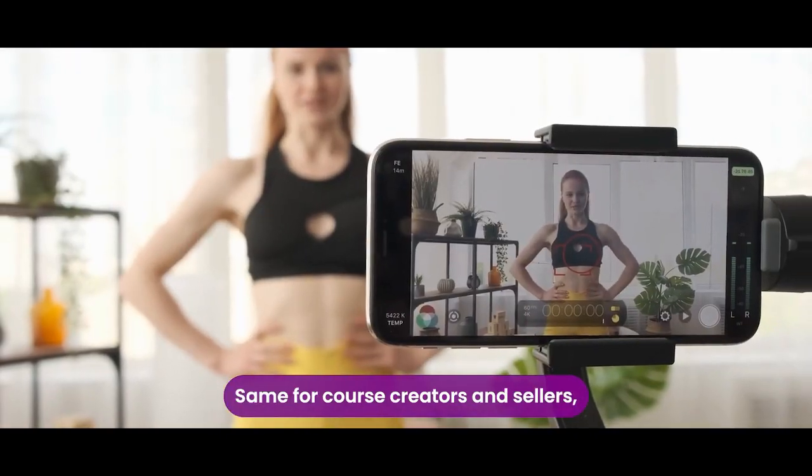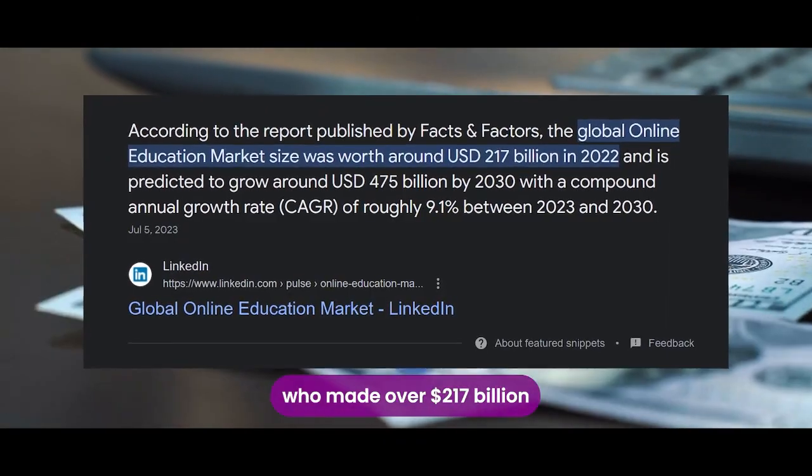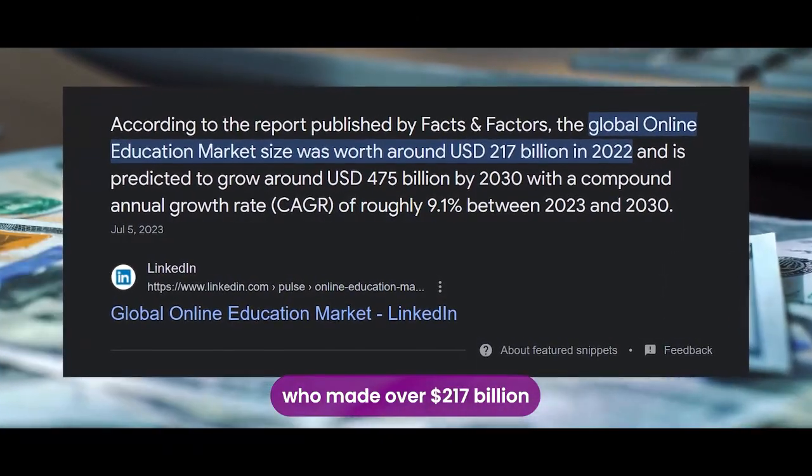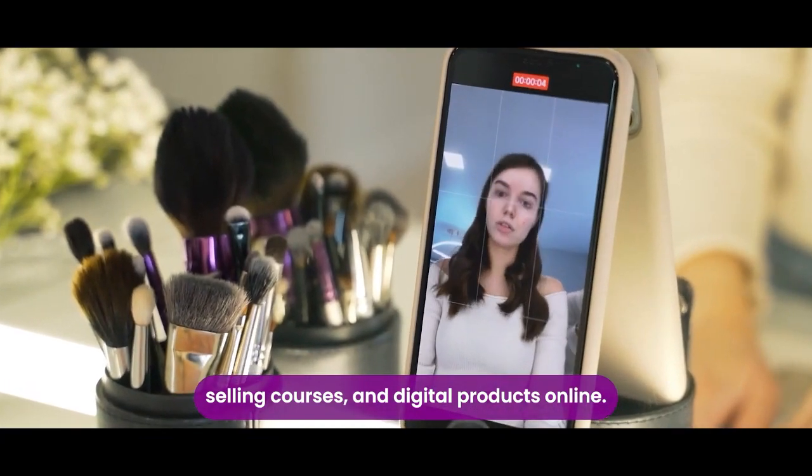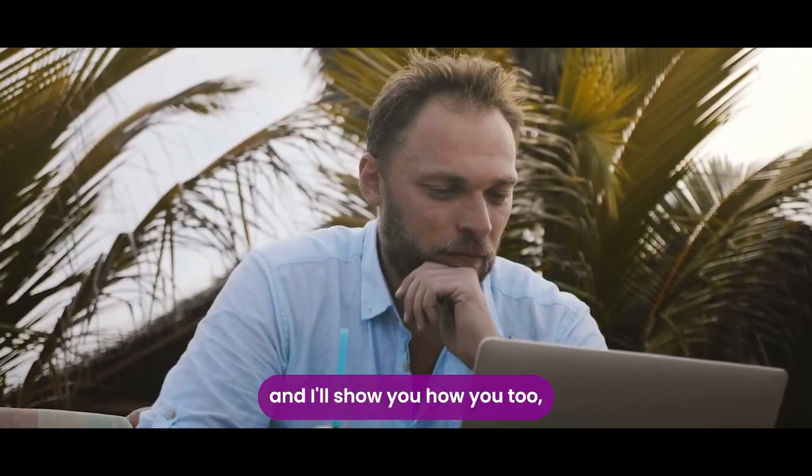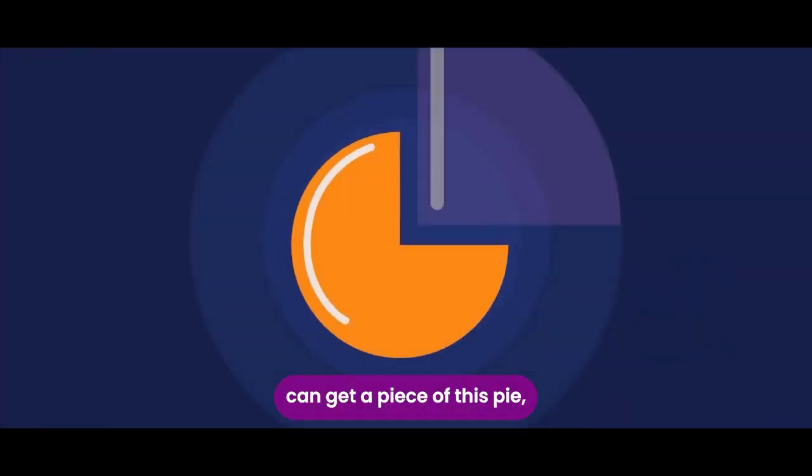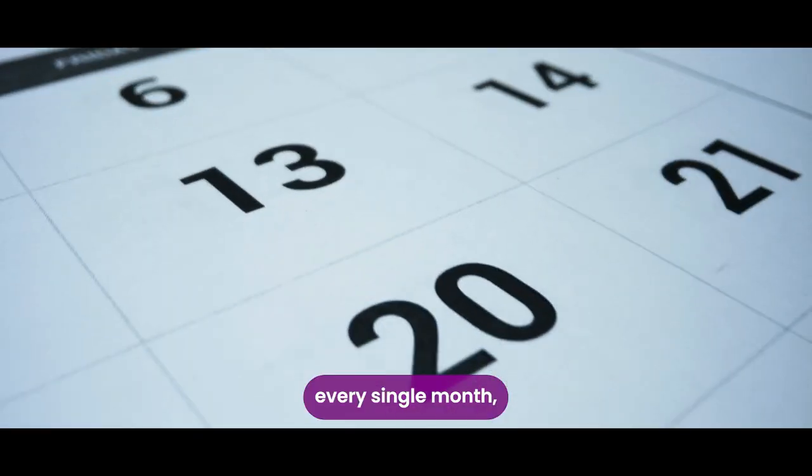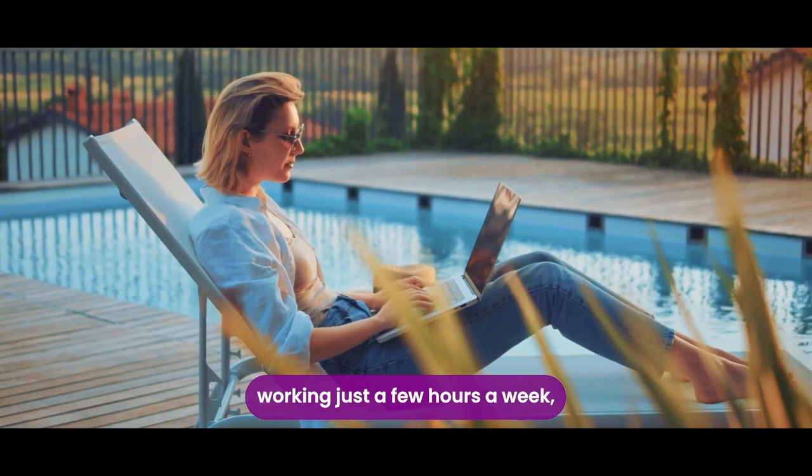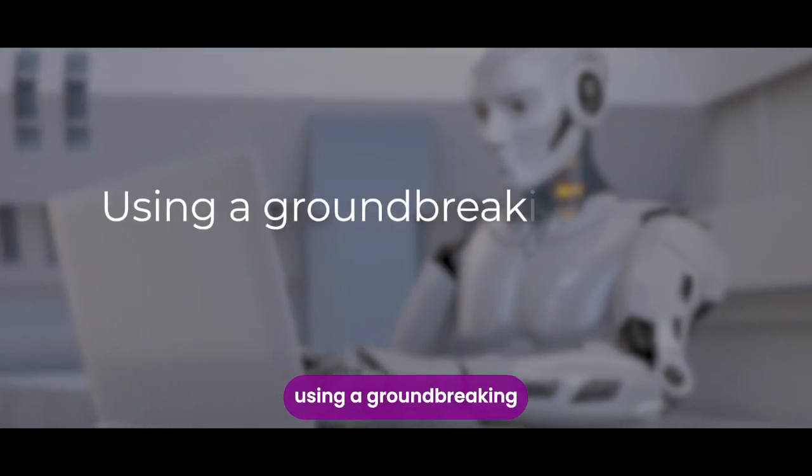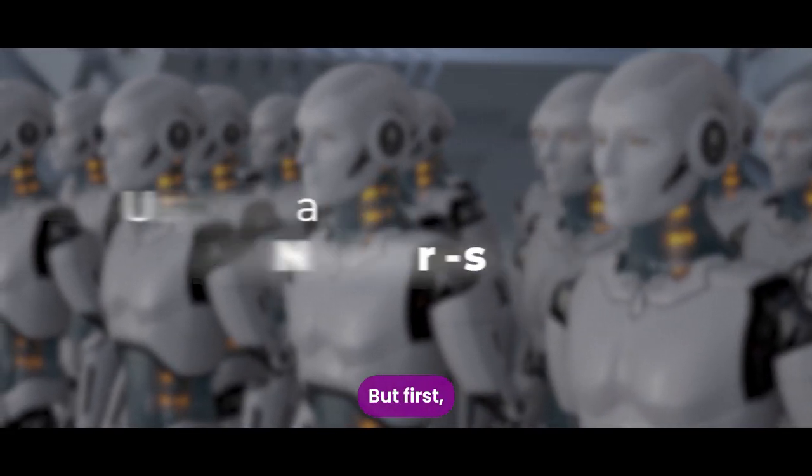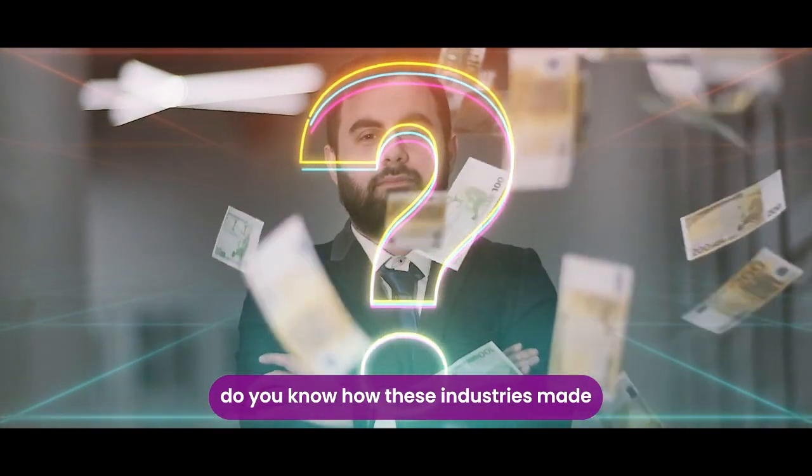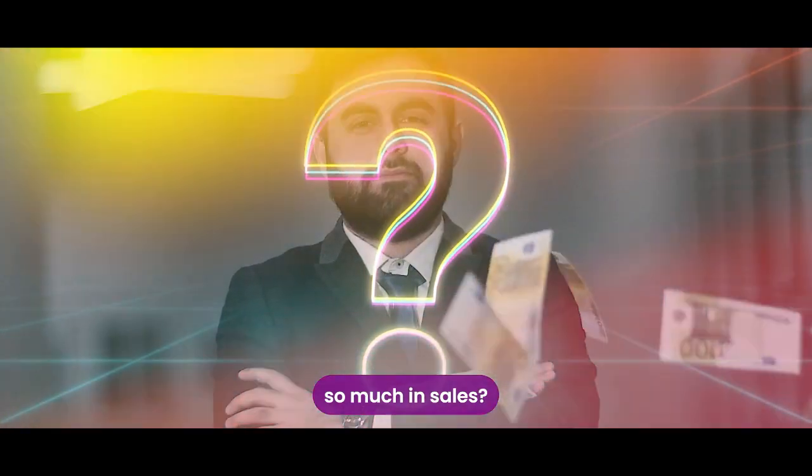Same for course creators and sellers, who made over $217 billion selling courses and digital products online. Now watch this video and I'll show you how you too can get a piece of this pie every single month working just a few hours a week, all automated using a groundbreaking, never seen before AI. But first, do you know how these industries made so much in sales?